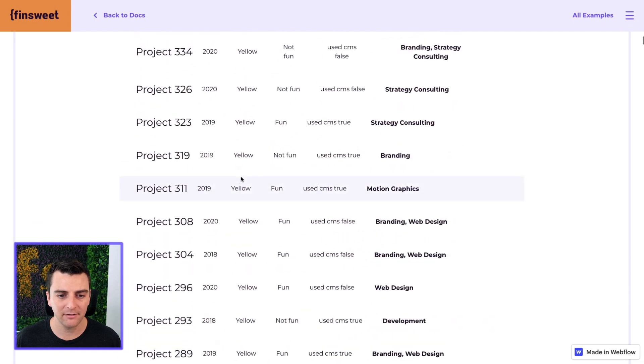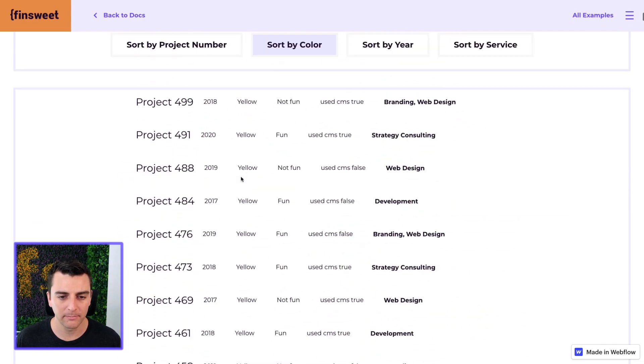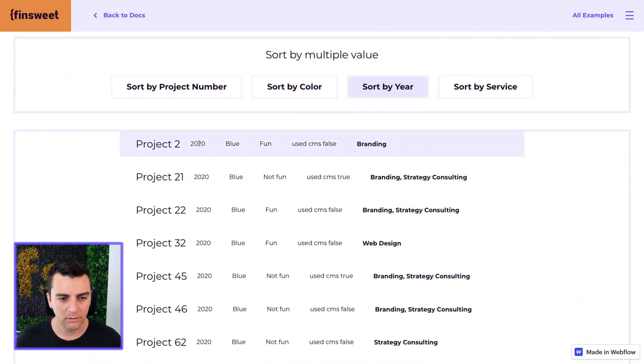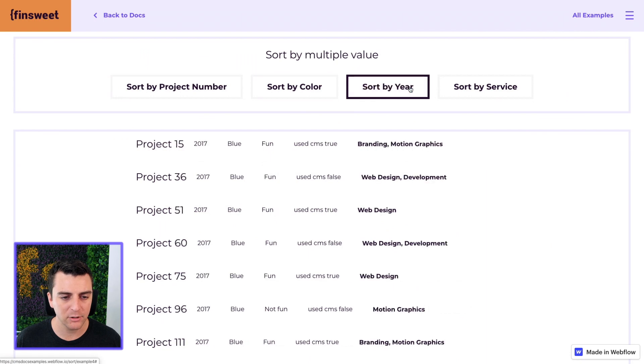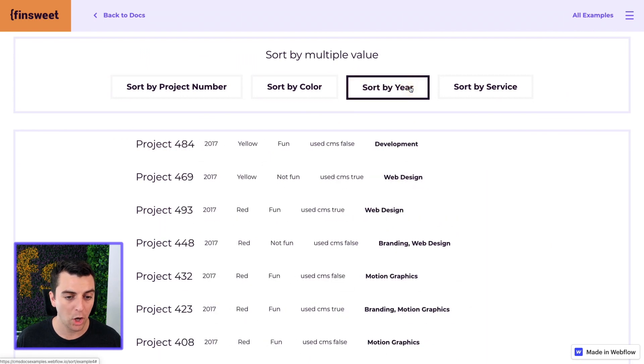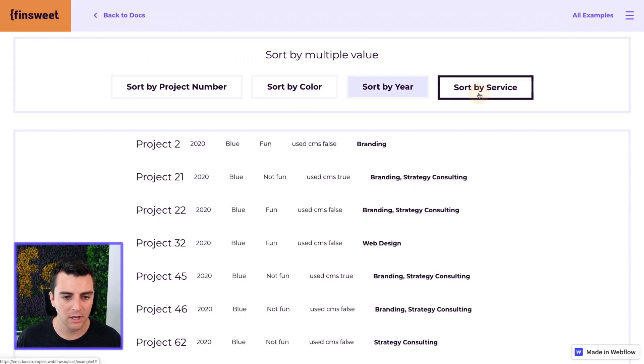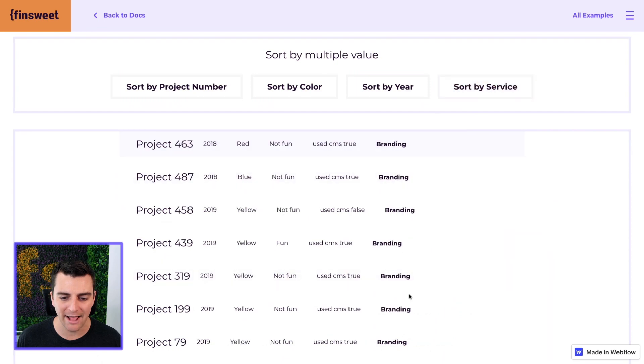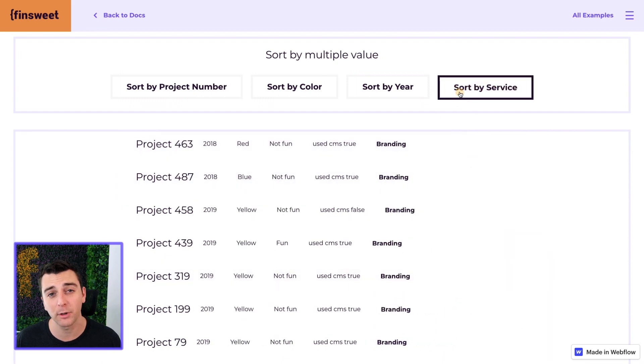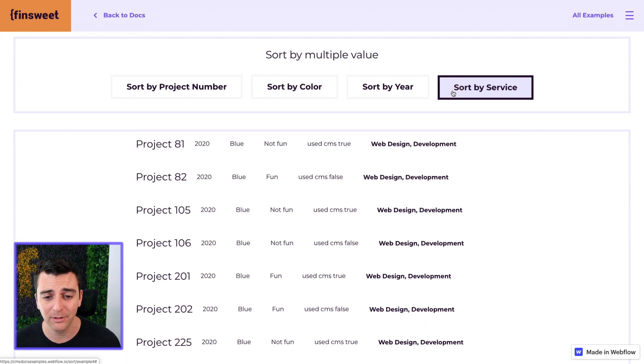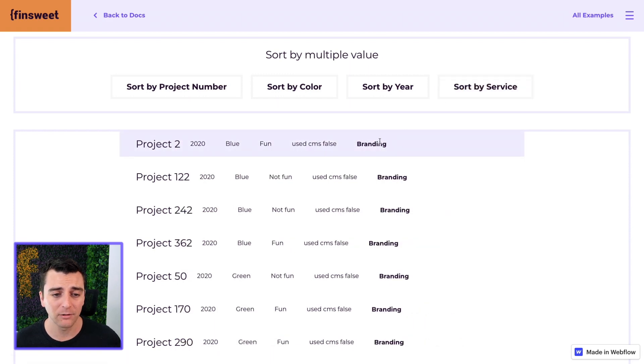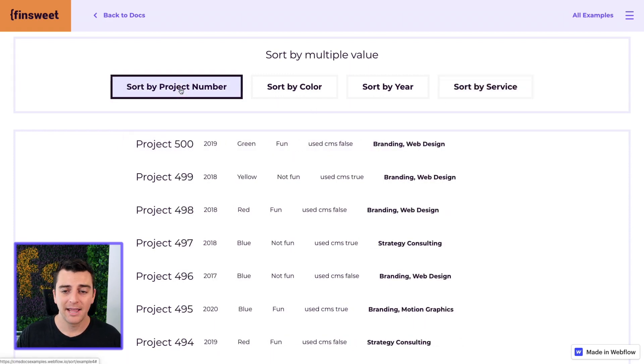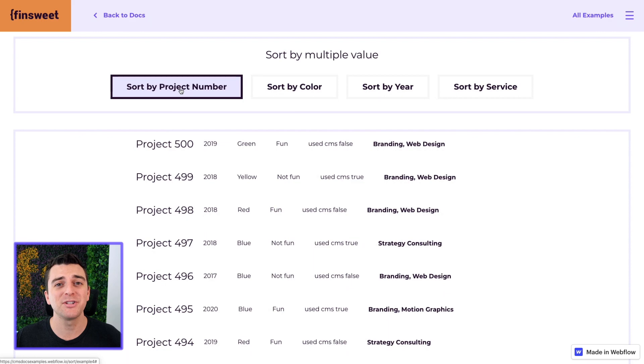And same thing for, man, this is a long list. Year 2020. We click it again 2017. And this is also sorting. Sort by service. Same deal. It's going to alphabetically sort by the service. Web design with W. Branding with B. Nice. And we have multiple options sorting through the same list.